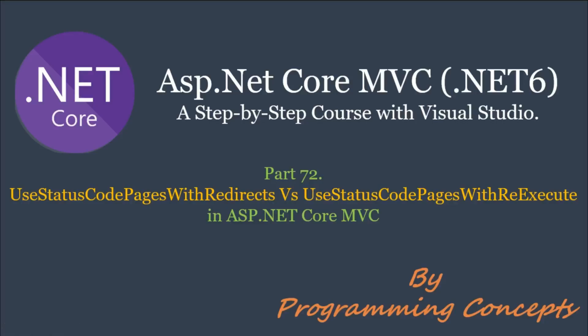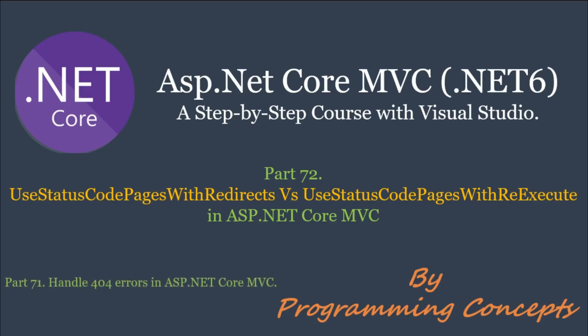Hello friends. Welcome to Programming Concepts. My name is Amit and this is Part 72 of the ASP.NET Core MVC Tutorial. In this video, we will learn the difference between UseStatusCodePagesWithRedirects and UseStatusCodePagesWithReExecute. This is a continuation of Part 71, handle 404 errors in ASP.NET Core MVC. Please watch it before proceeding to this one. I'll share the link in the description.